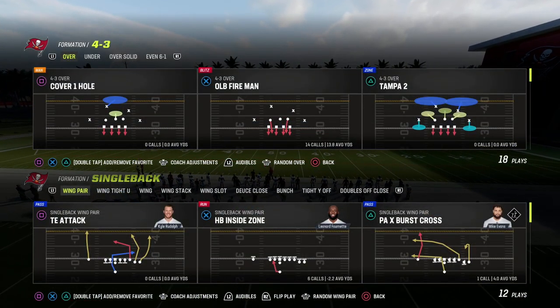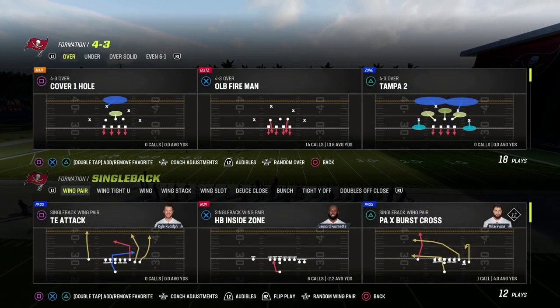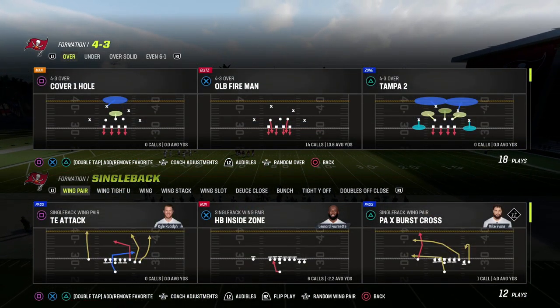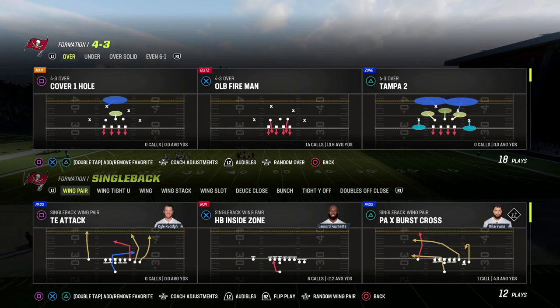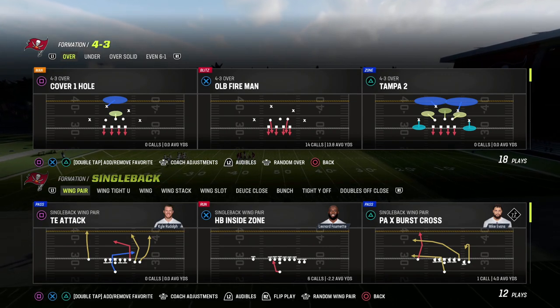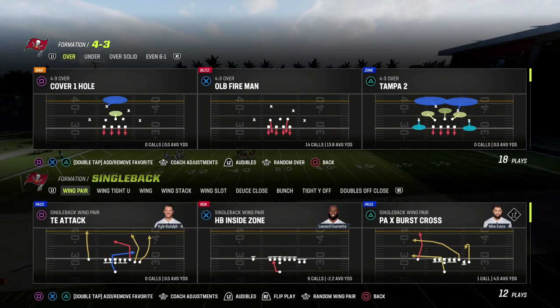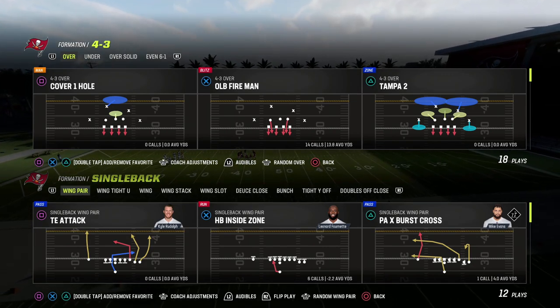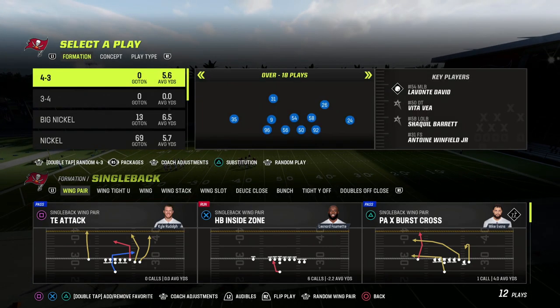In this video, I'm going to remind you of one of the most effective man-beating concepts in Madden history. It's also one of the most effective ways to beat man-to-man coverage in real life.